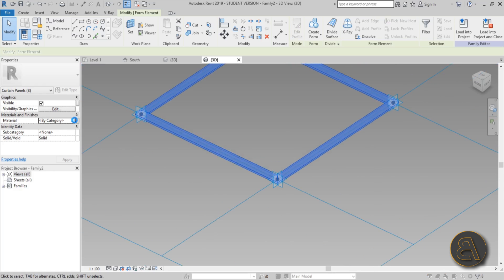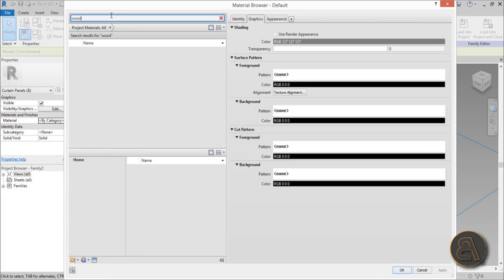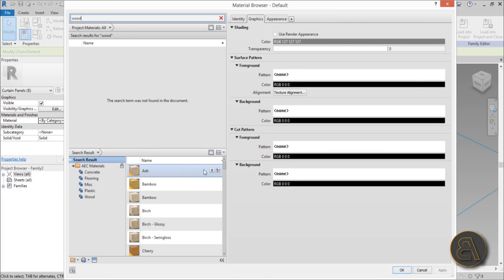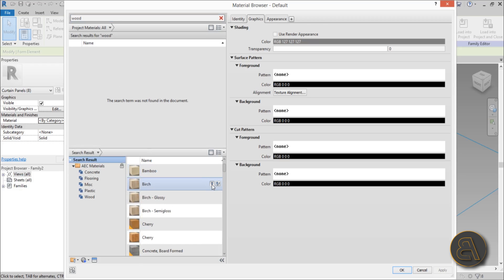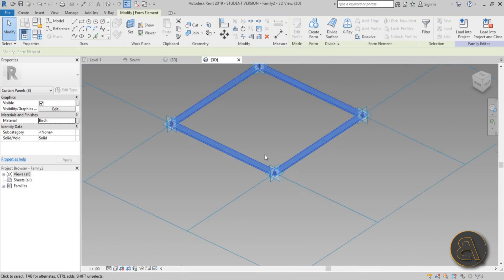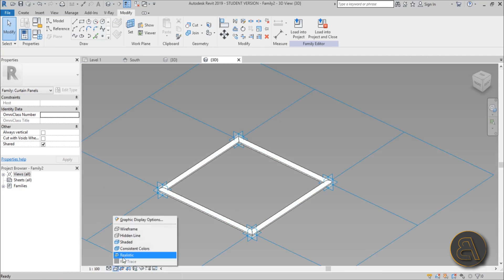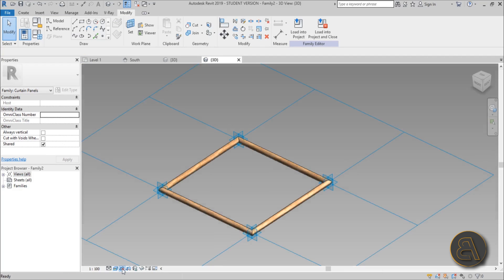And you go here to material. Let's make it wood. So let's just go wood. Where is that birch wood that I like to use for everything. Okay, hit apply. Okay.